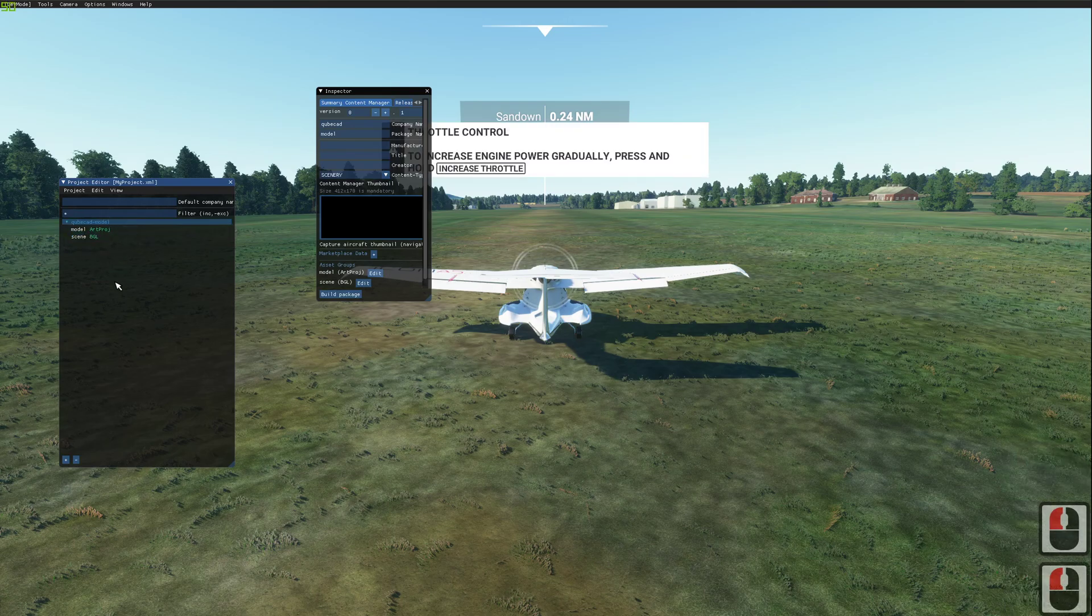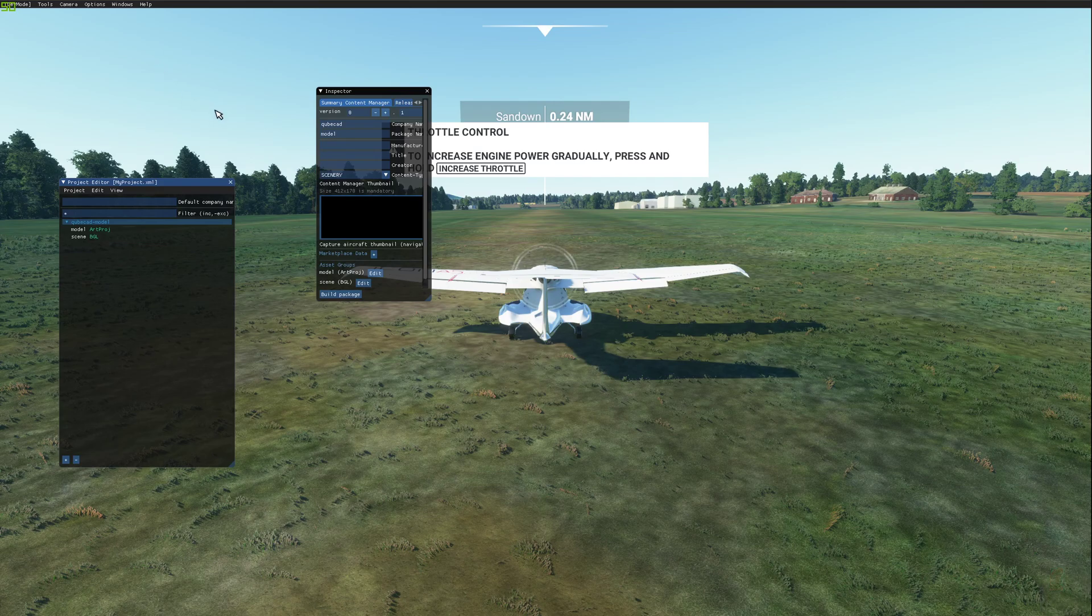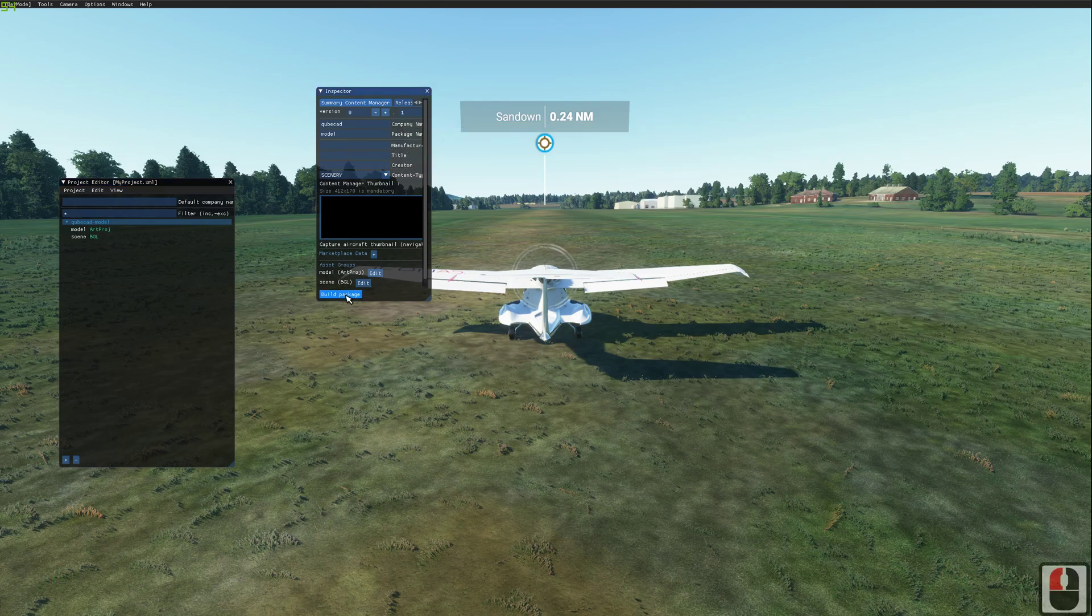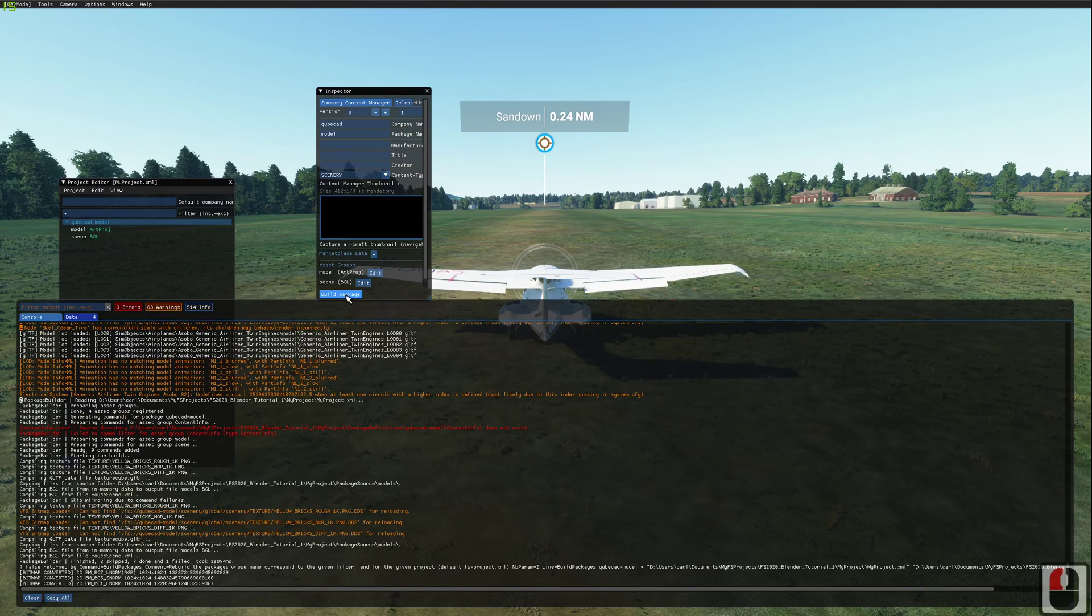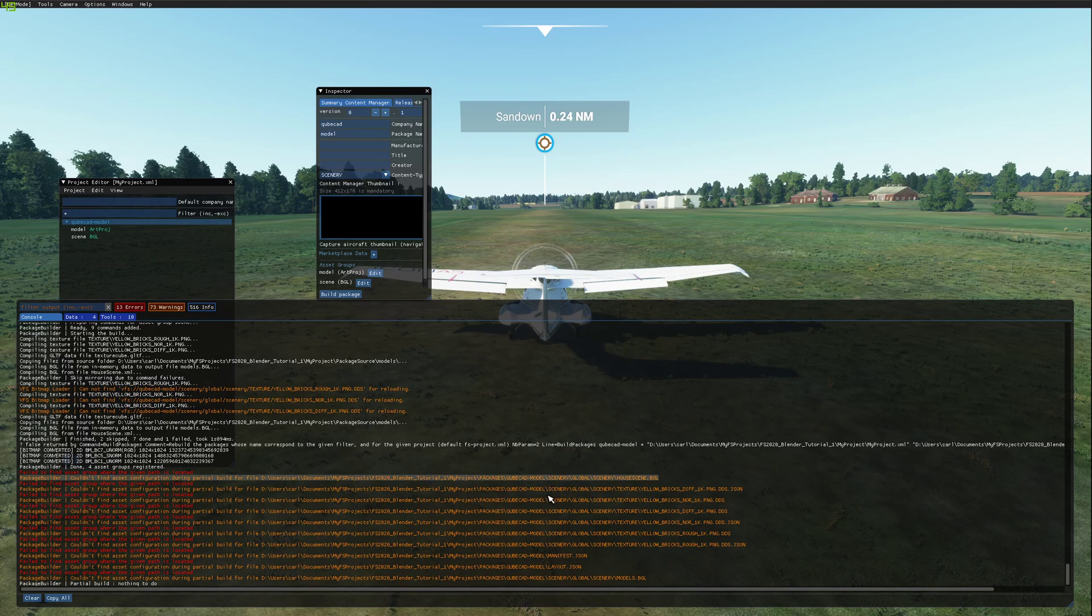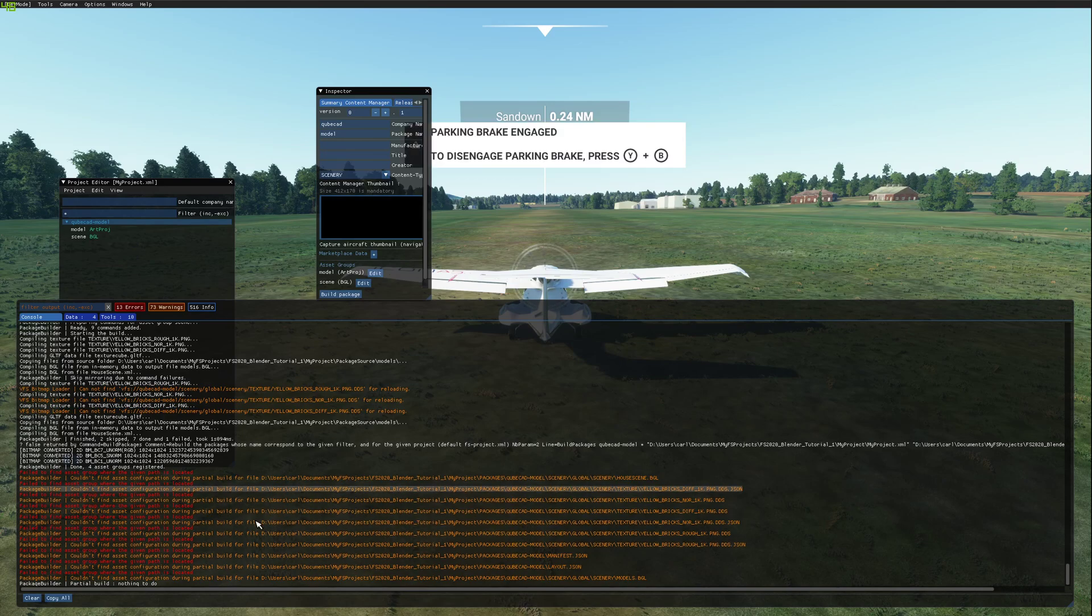Here's the project that we've set up previously. I'm just going to go and build the package. The first time you build a model, I've noticed that it cannot find the files here. The second time you go away and build it, these errors do not appear.